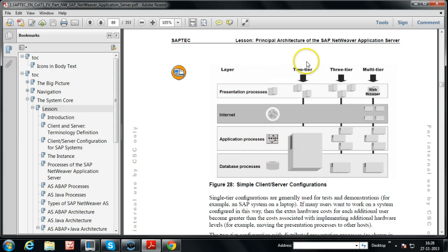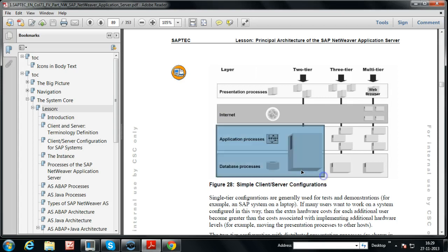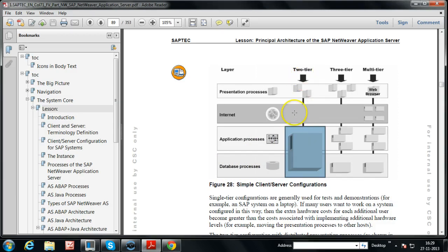In two-tier configuration, presentation processes run at the presentation layer on front-end computers, where SAP GUI software is installed. The application and database processes are installed on a single server. This single server is used for both application processes and database processes. This is called two-tier configuration.